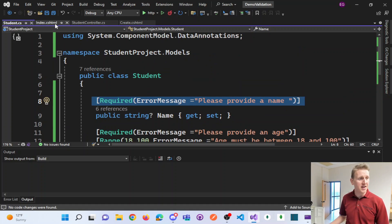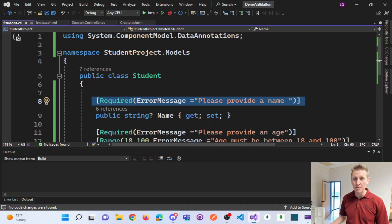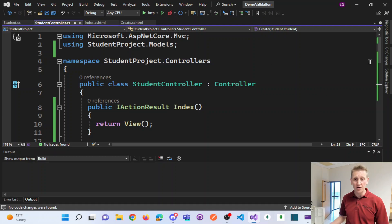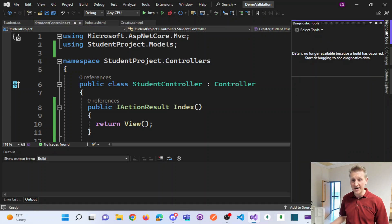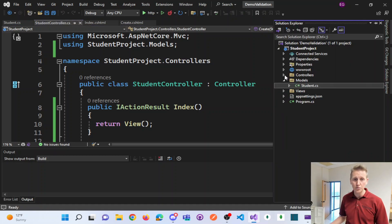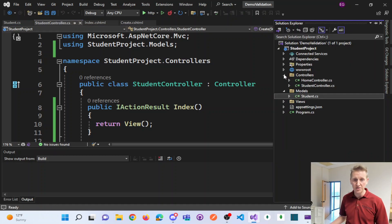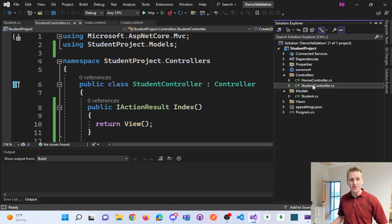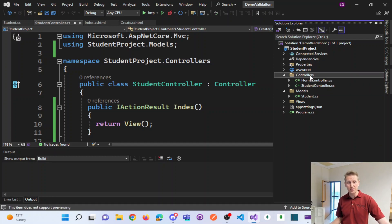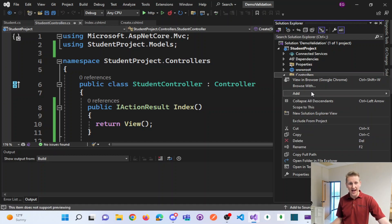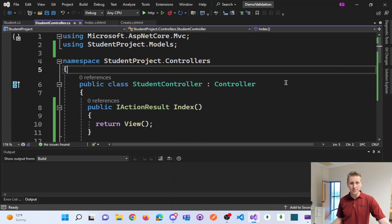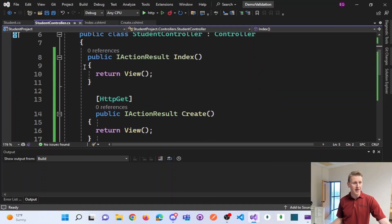The next thing, once you have the student model, is to wire up the student controller. And so inside of the controllers, create a student controller. So right-click, add controller, create a student controller.